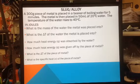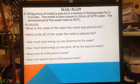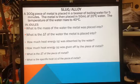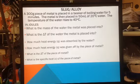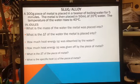The next question is the slug lab. I took a 300 gram piece of metal and placed it in a beaker of boiling water for five minutes. The metal is then placed into 50 milliliters of 20 degrees Celsius water. The temperature of the water then raises to 40 degrees Celsius.